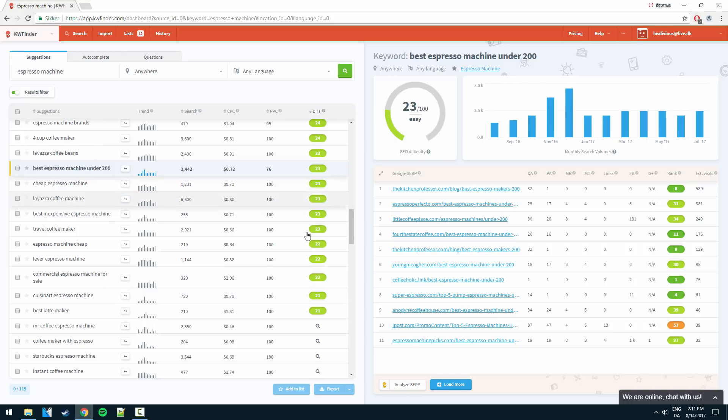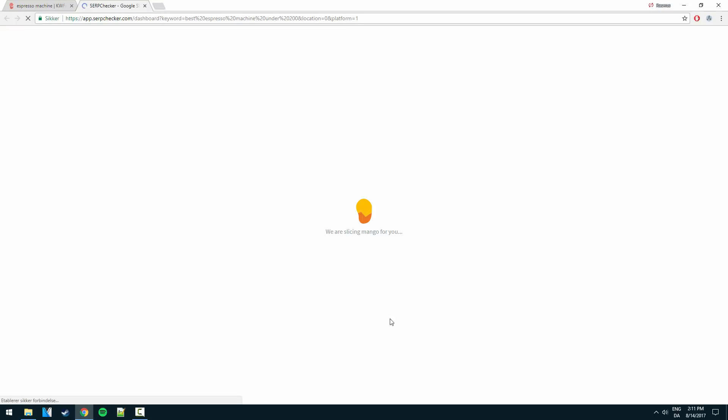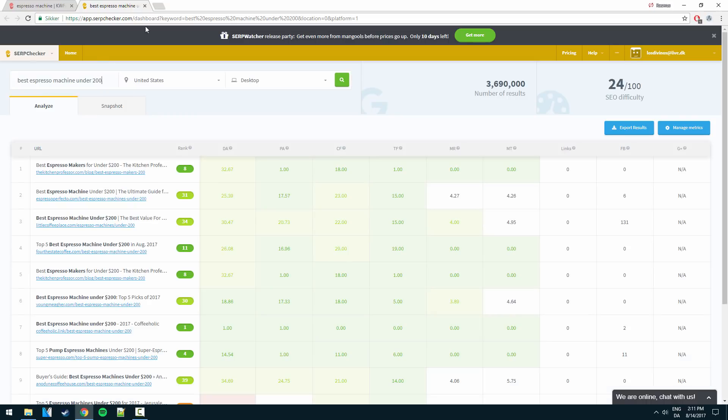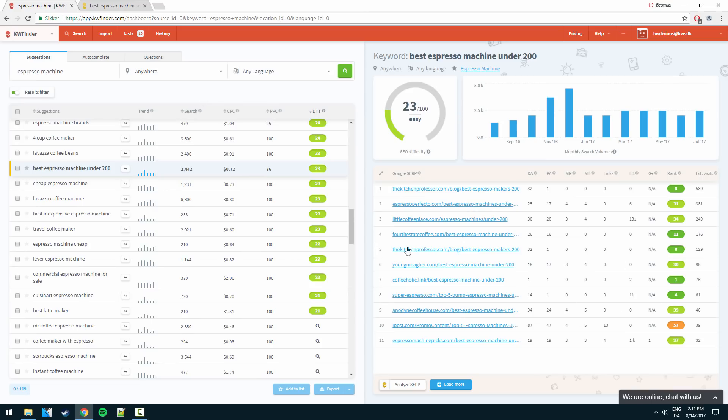So we could click here and it will open a new window. It will open the keyword up in the SERP checker here, which is basically what we see down here.